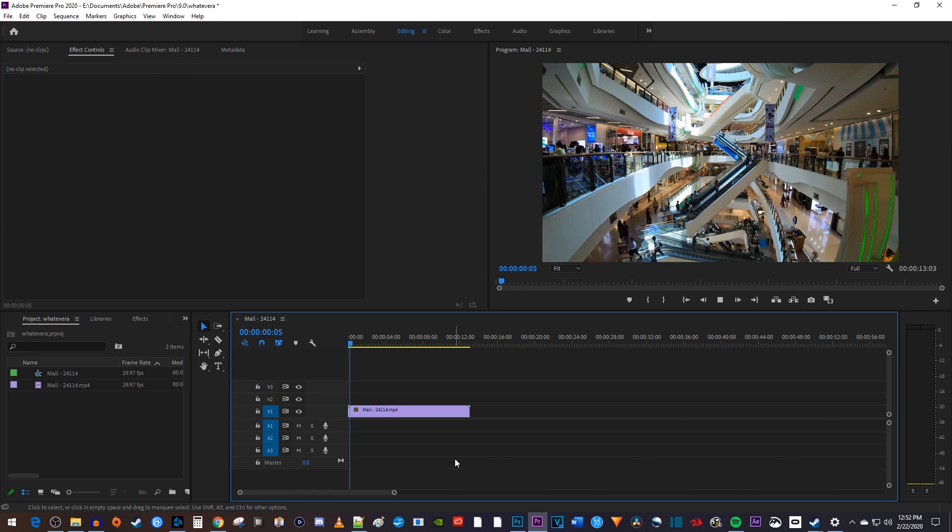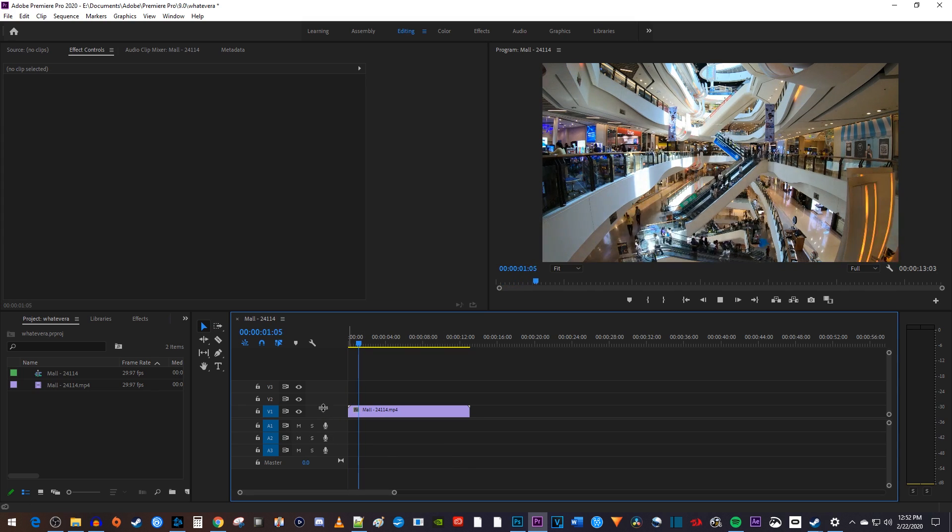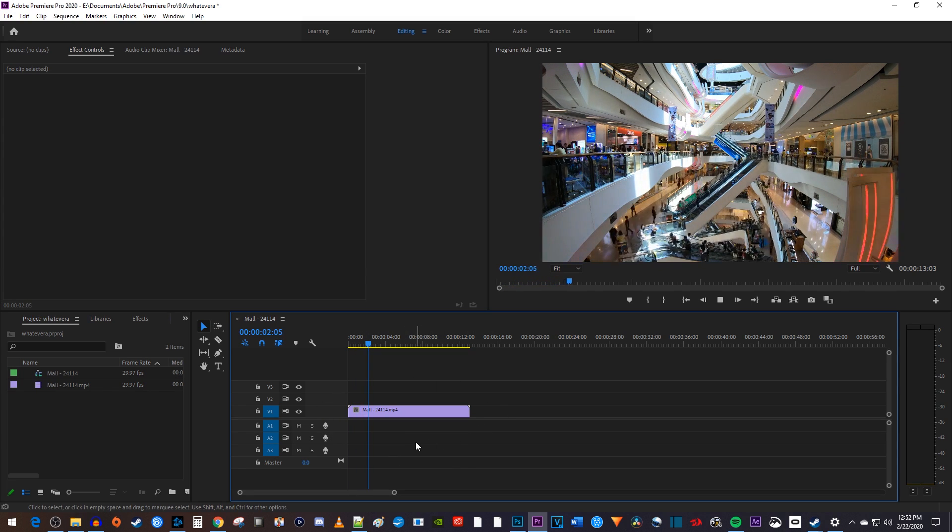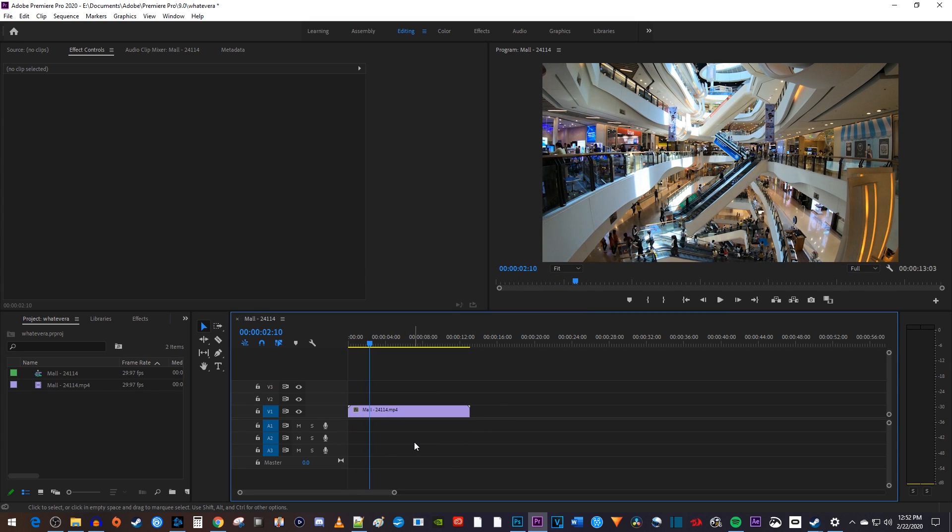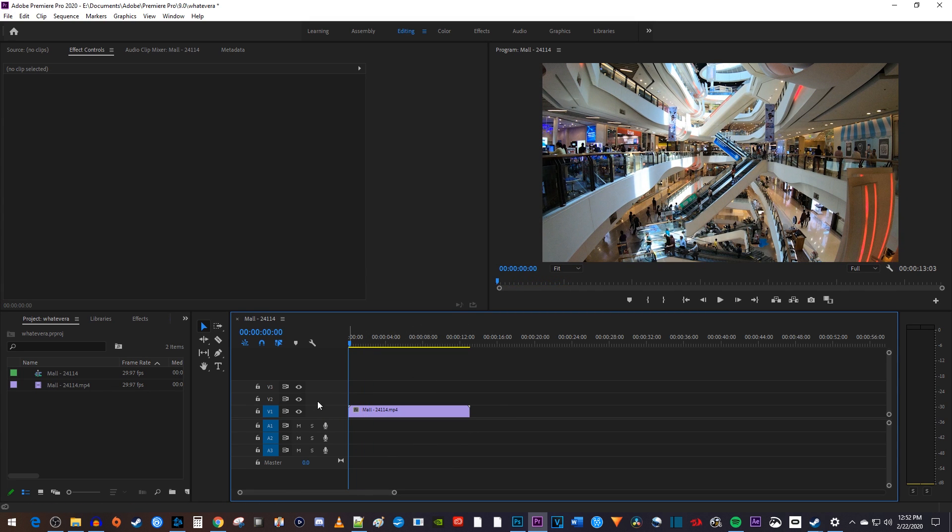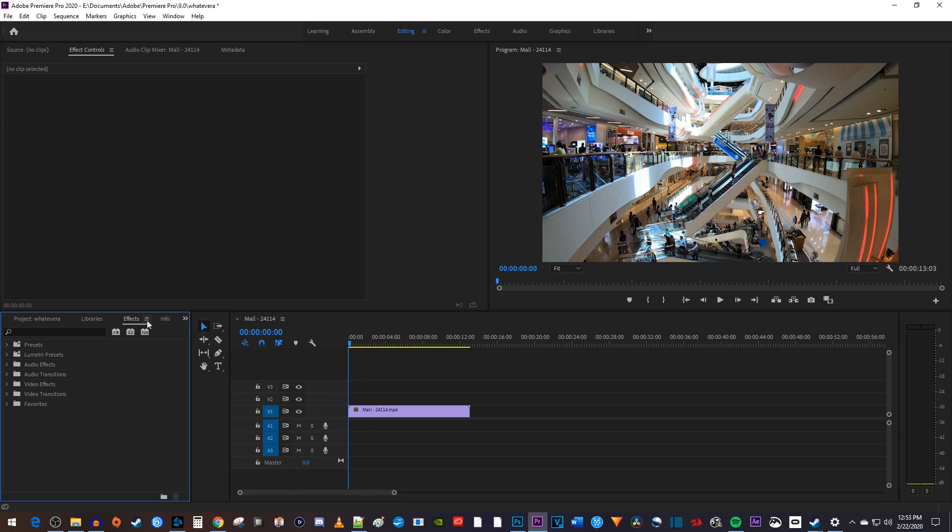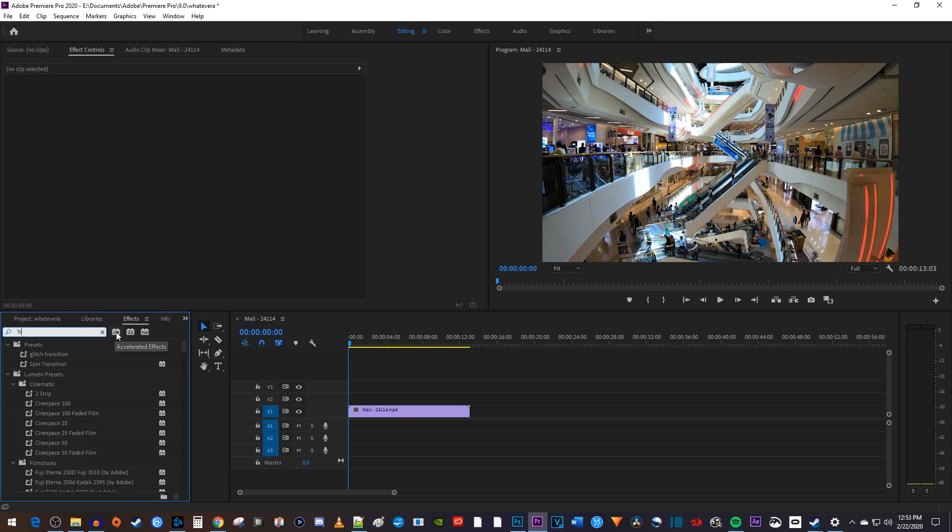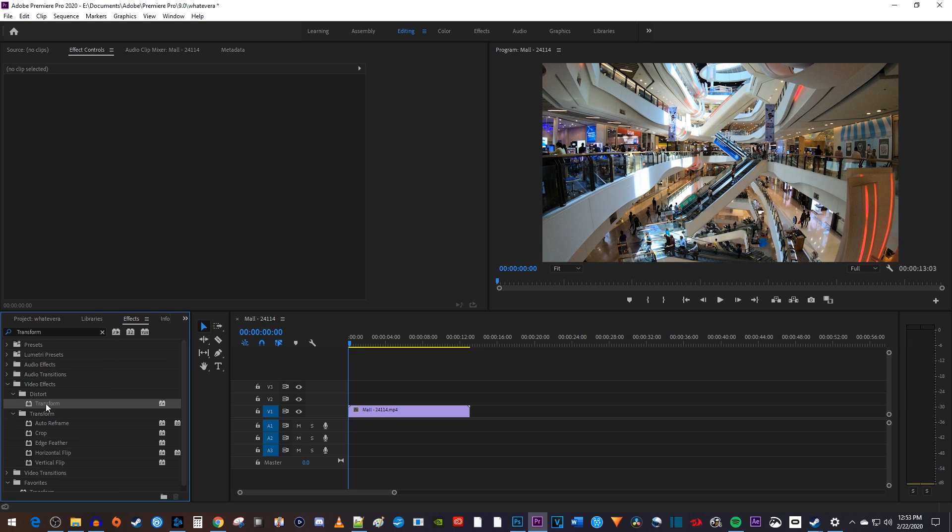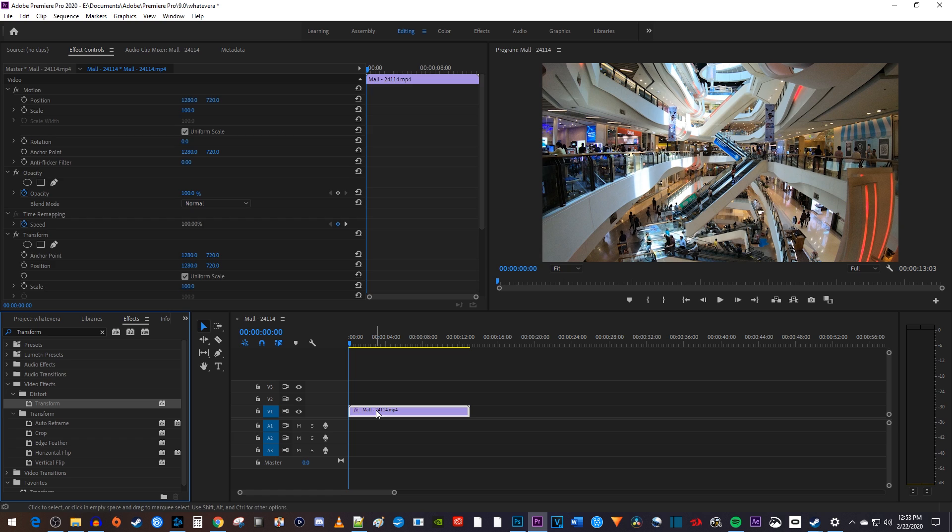Alright, to get started, I just added a video clip to my timeline that I'd like to zoom into. Let's begin by going over to the effects panel and then type transform into the search box. Under distort, drag the transform effect onto your video clip.